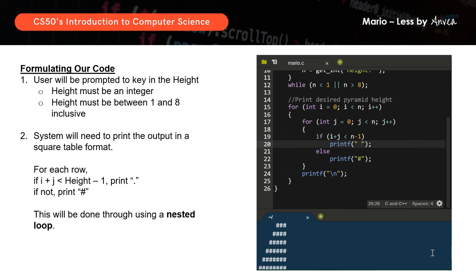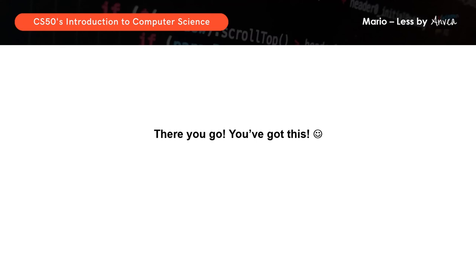So this is how we print a right-aligned pyramid using C, and that will be the solution for your problem set for MarioLess. There you go — you've got this! If you found this video helpful, please remember to like and subscribe, as this helps the algorithm. It also helps others who are looking for similar walkthrough solutions find this video. Thank you so much.